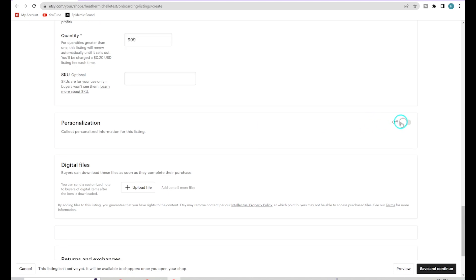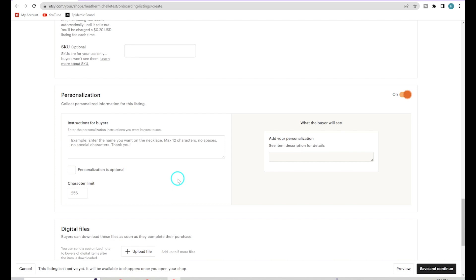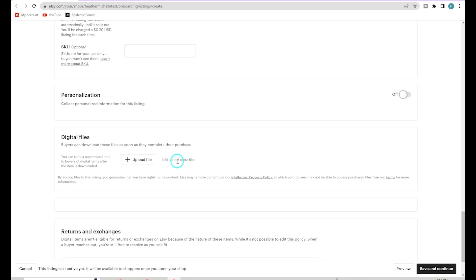The personalization section is for if you're offering custom order products — whatever information you need from your customer in order to personalize and custom-make those products. Here is where you enter your note about what you're asking for. If it's optional and they don't have to provide the information, you can check that box. Since I'm not offering customizable digital products, I'll skip this.